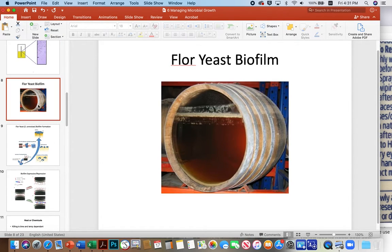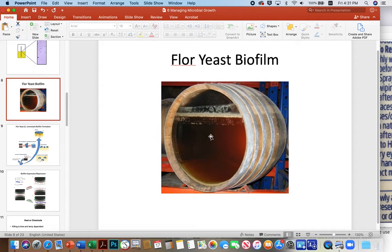A classic example of a biofilm — and one we want to manage in a positive way — is floor yeast. Here's a barrel with a cutaway viewing portal, showing significant headspace that is still anaerobic. The reason is that the particular yeast in this case will form a biofilm which essentially caps the sherry, keeping it anaerobic and preventing it from oxidizing and turning into vinegar.